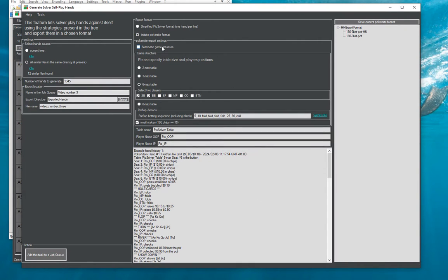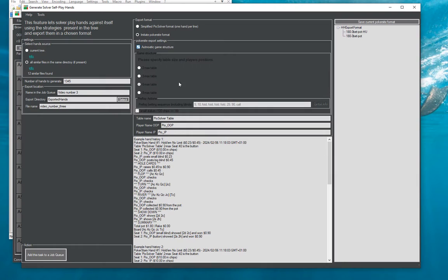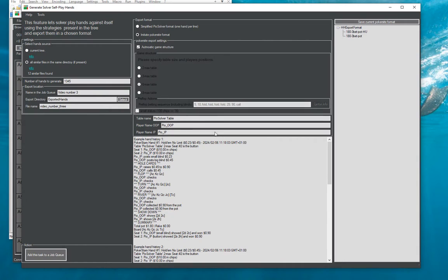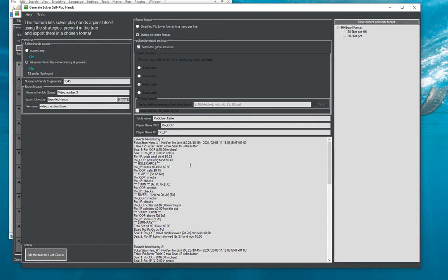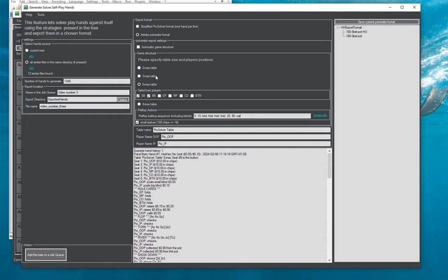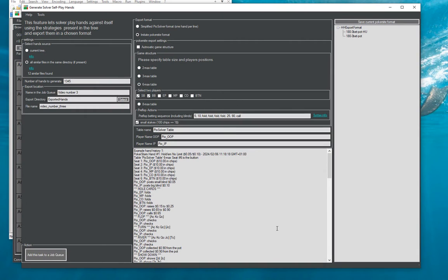So the way it works we can select automated game structure if you don't care about the preflop and then it will just generate a random or like a fixed simple preflop sequence. But more likely than not you will want to select some table size players and preflop betting yourself.